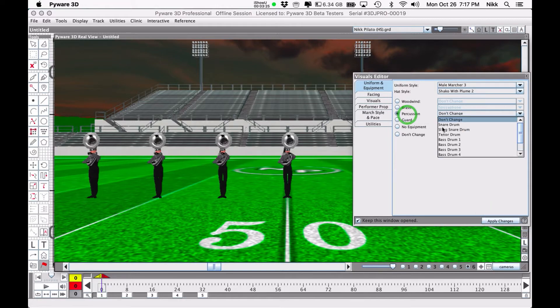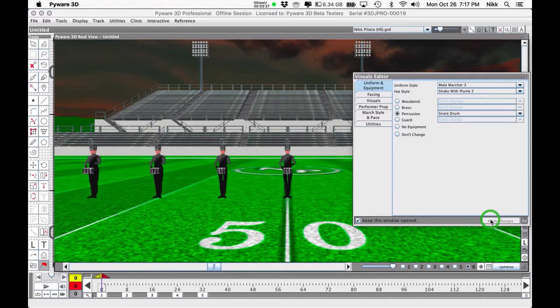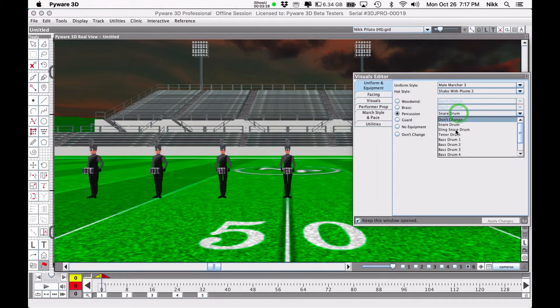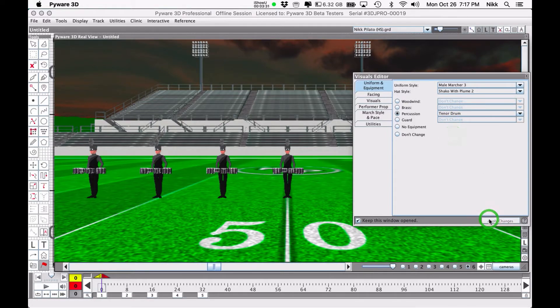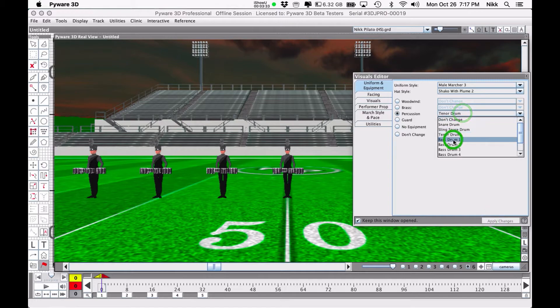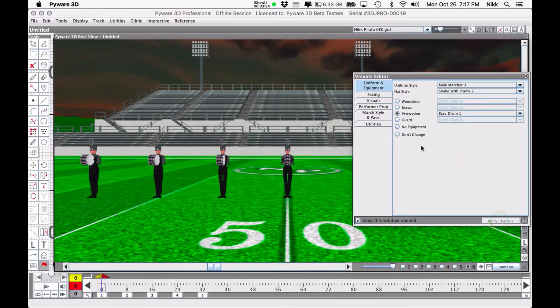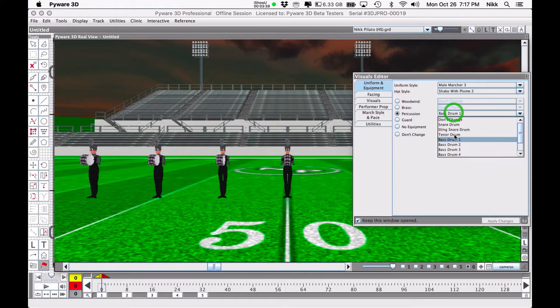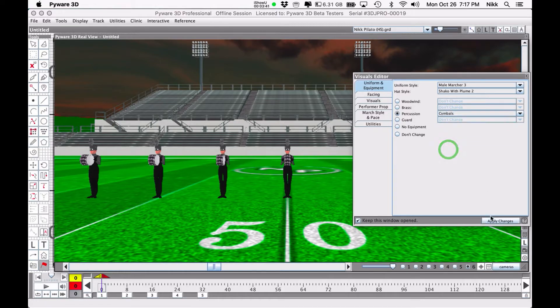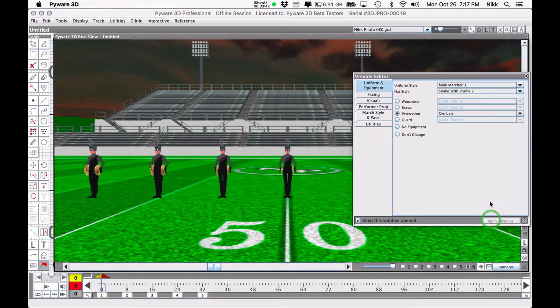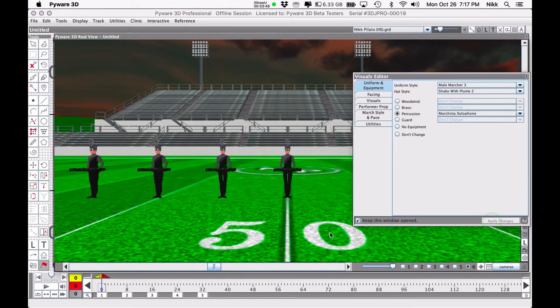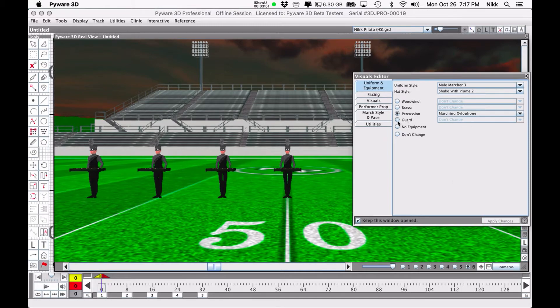You can also change them to percussionists: snare drums, tenor drums, bass drums, although they'll be facing us so you won't really get a good view. Cymbal players, you can actually even make them marching xylophones. I'm not sure who does this anymore but it used to be a thing.